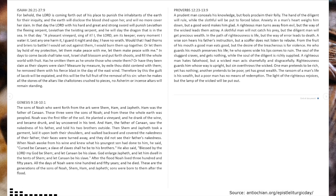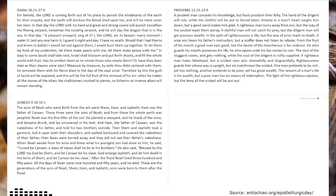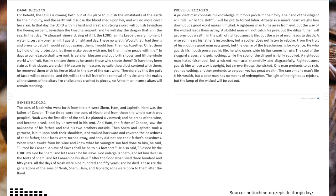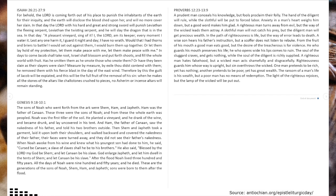A righteous man hates falsehood, but a wicked man acts shamefully and disgracefully. Righteousness guards him whose way is upright, but sin overthrows the wicked. One man pretends to be rich, yet has nothing. Another pretends to be poor, yet has great wealth. The ransom of a man's life is his wealth, but a poor man has no means of redemption. The light of the righteous rejoices, but the lamp of the wicked will be put out.